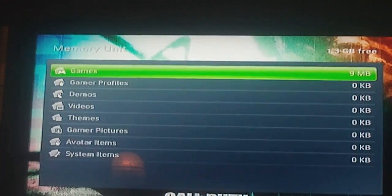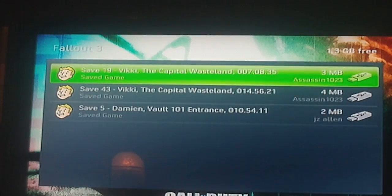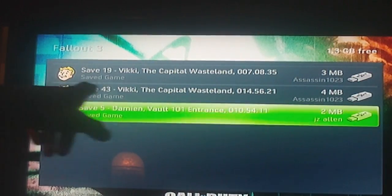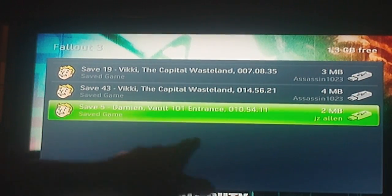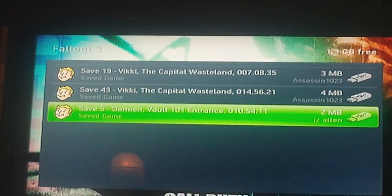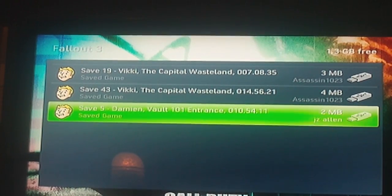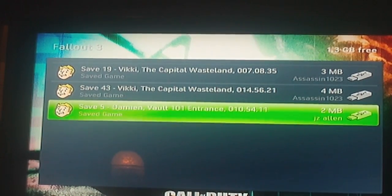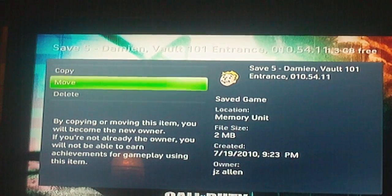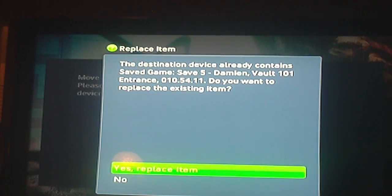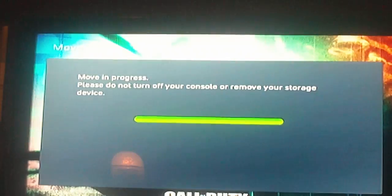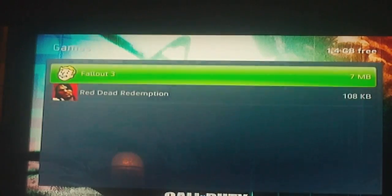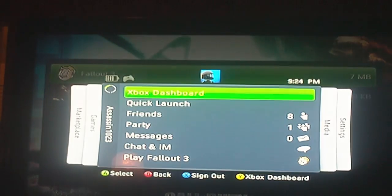Then you go to your memory unit, start the games, Fallout 3. It'll say Damien, Vault 101 entrance, 10:54:11. Move it to your hard drive. I already have it, so I'm gonna replace it. Go back to the dashboard.